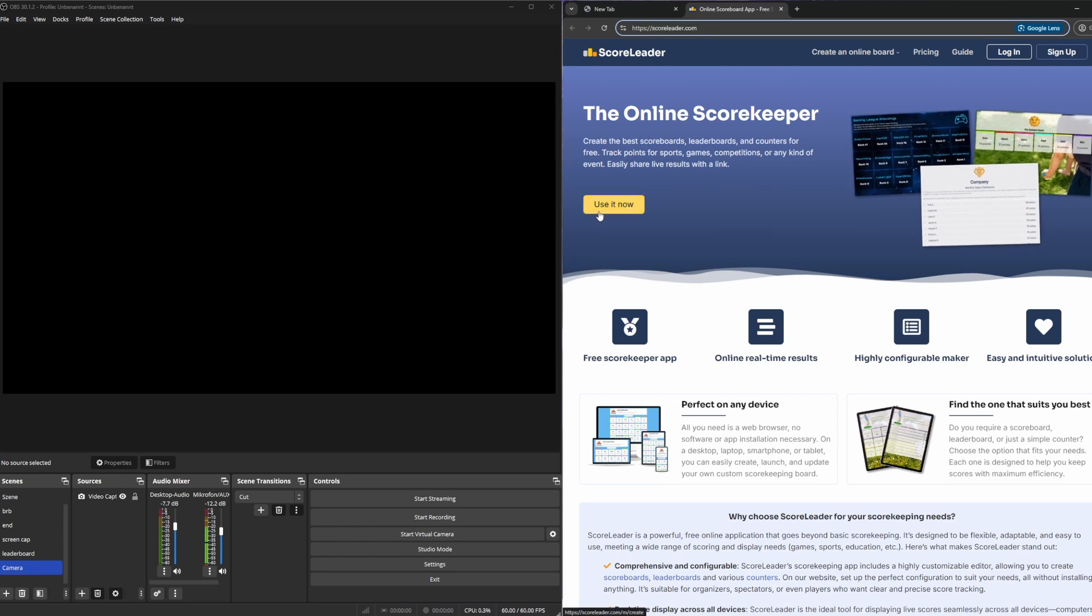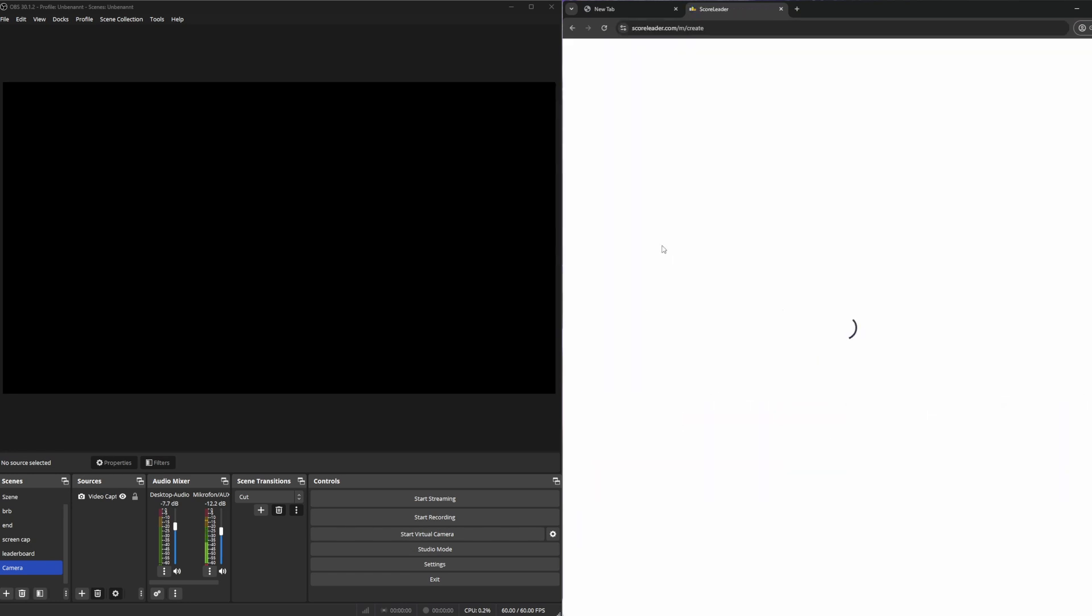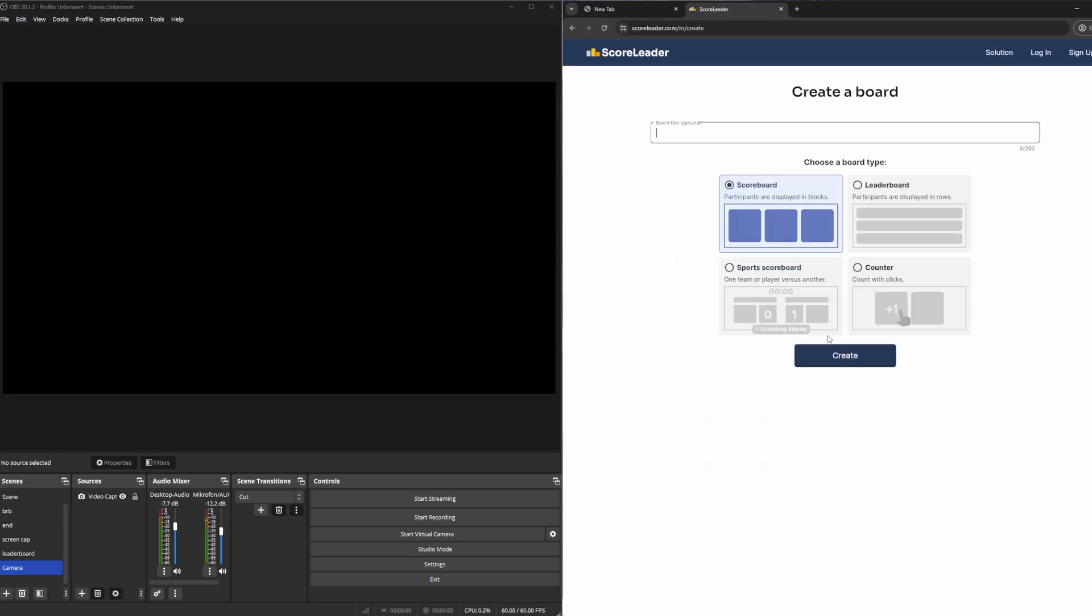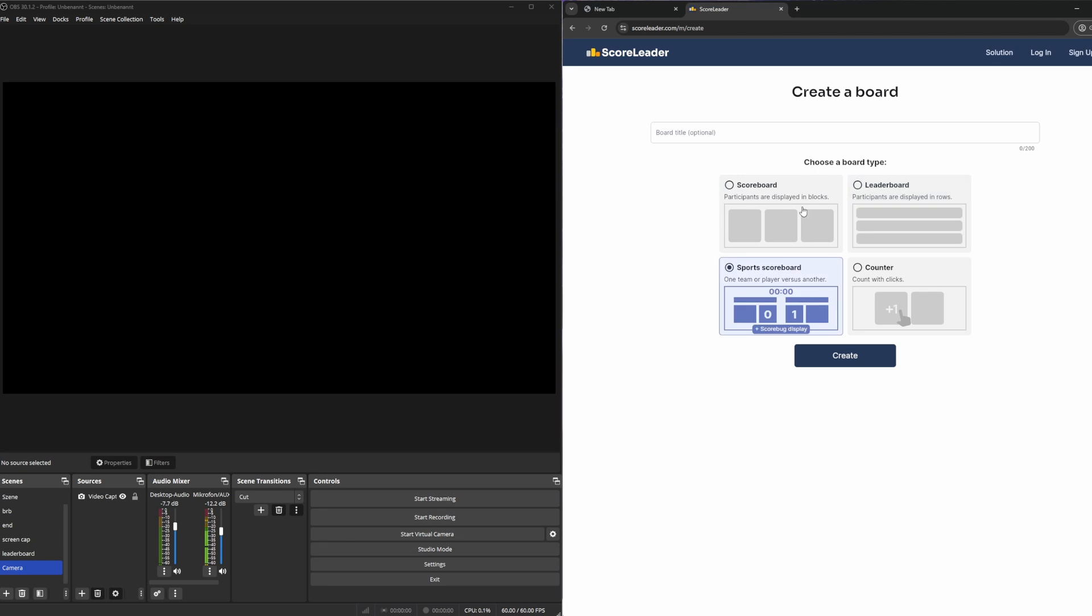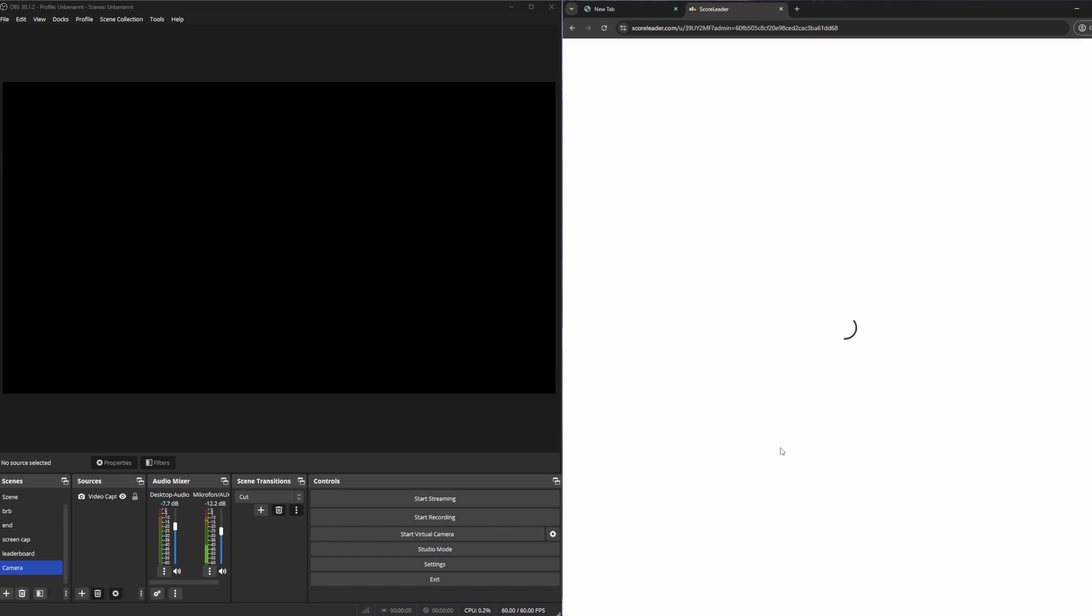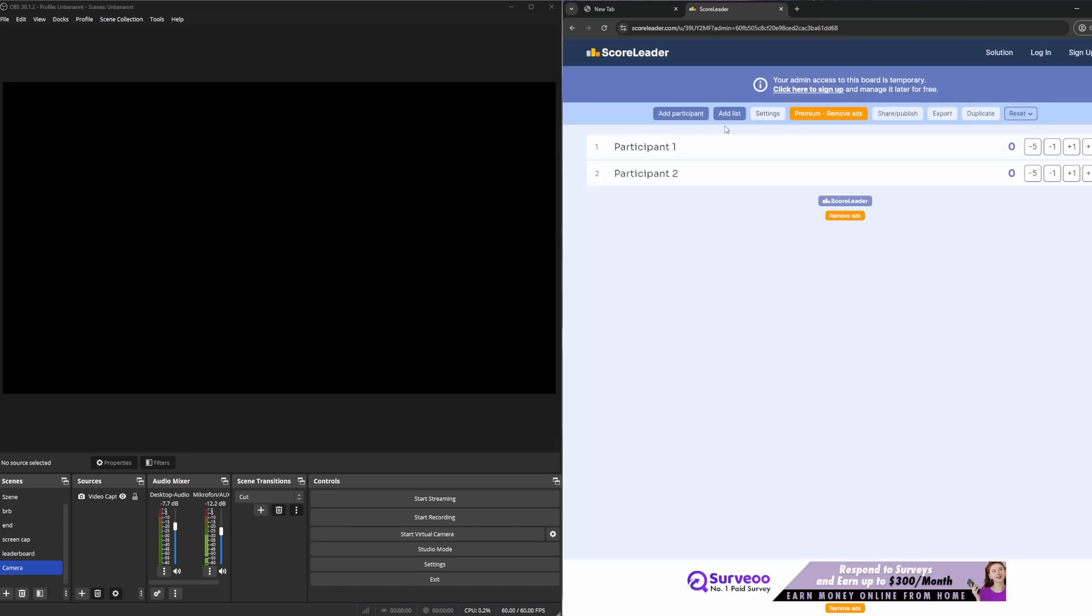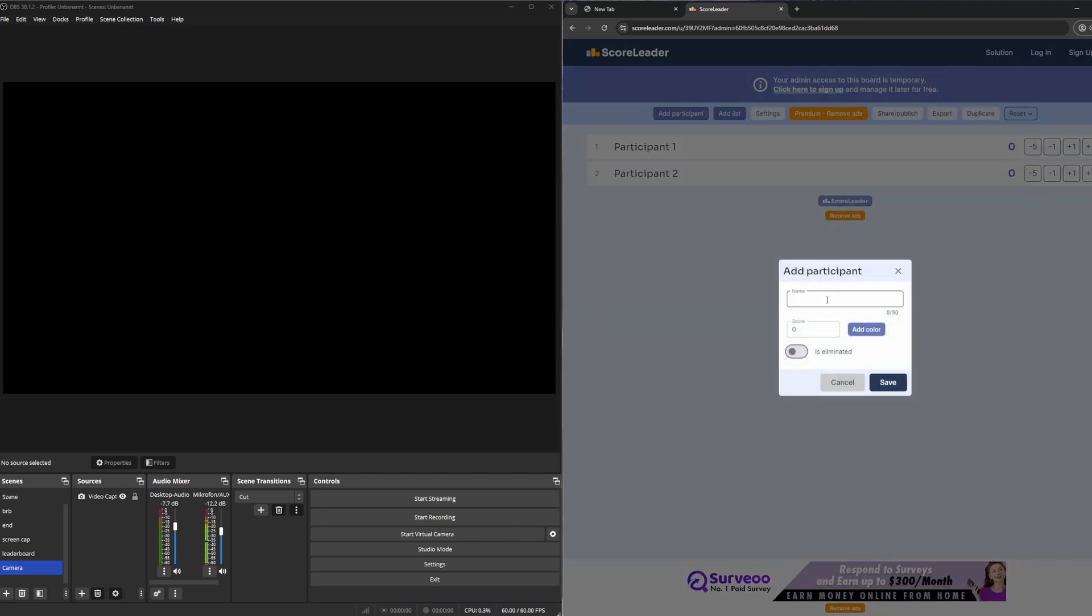It's a free website that worked for me. You can create the type of scoreboard you want, for example here we want to create a leaderboard. To show it off how it works, I will add another participant, let's call him O3.